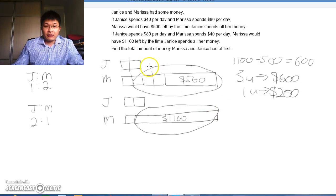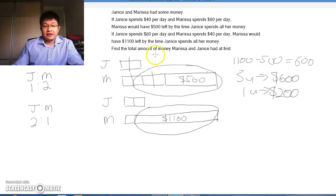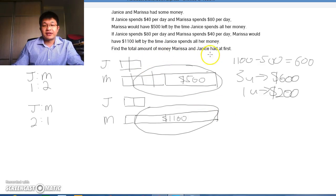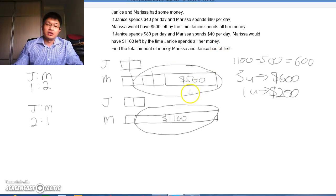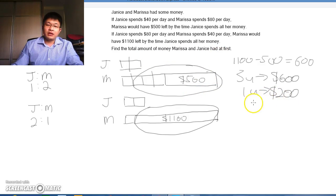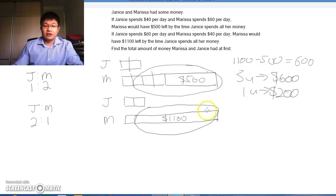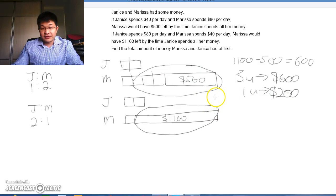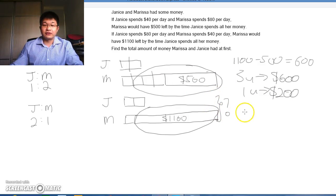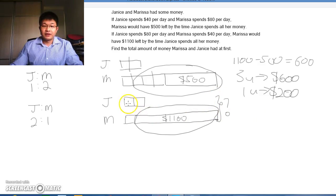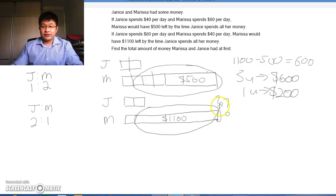Now, do we want to find the amount of money that Marissa and Janice had at first? We're going to put this 1 unit is $200 anywhere. Let's assume we put it here and find the total. There are 3 units, so 3 units is $600.